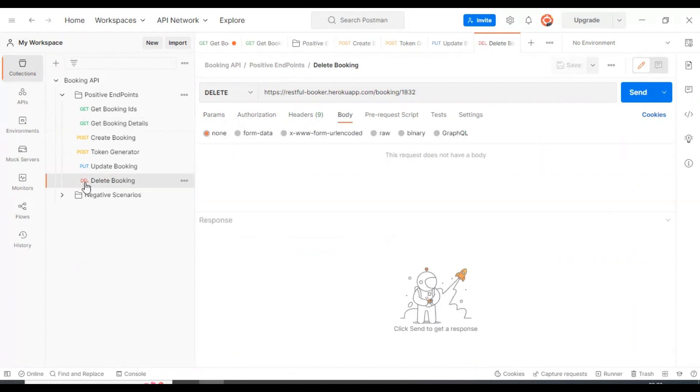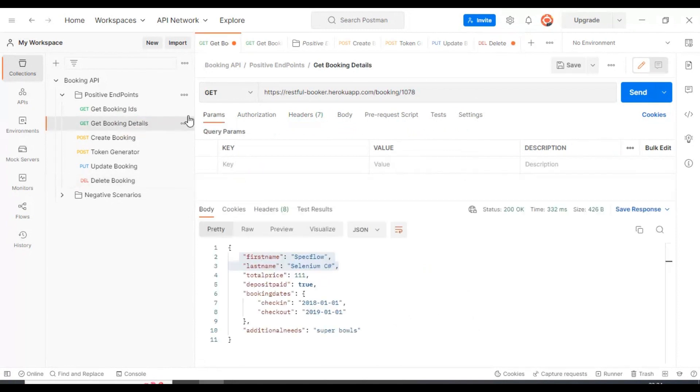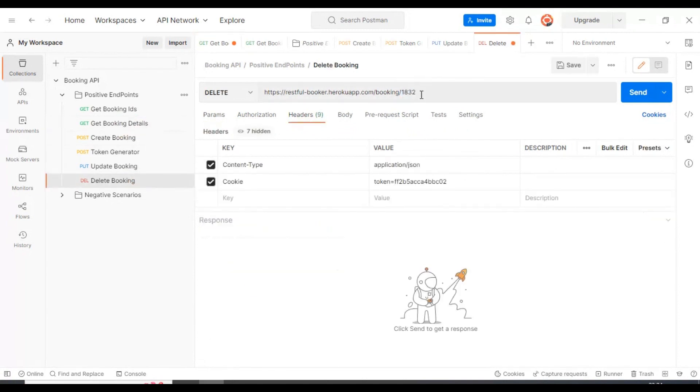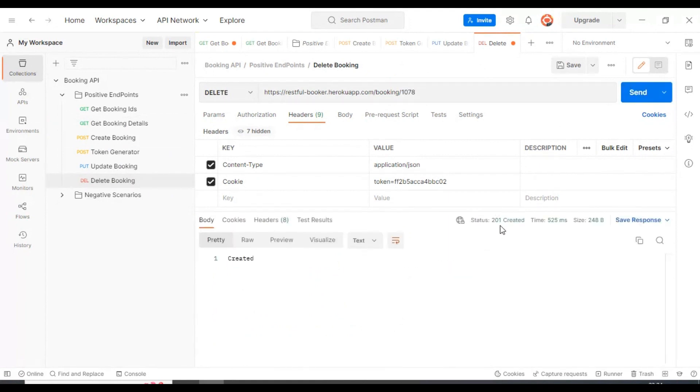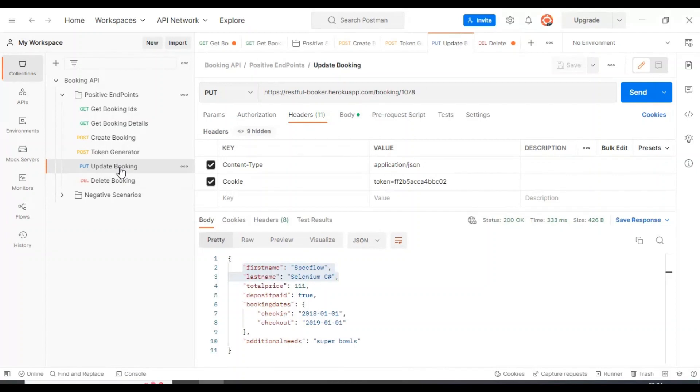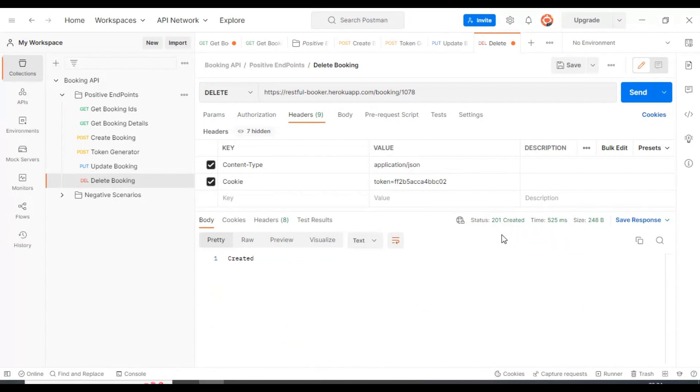Let's perform the delete operation also. We have to specify only the booking ID and the token. Here I'll specify the token and copy this particular booking ID. I'll come to delete booking and specify it here. Here we're seeing 201 created. For the update, we're seeing the 200 status code, and for the delete request we're seeing 201 created. That means that particular resource got successfully deleted.